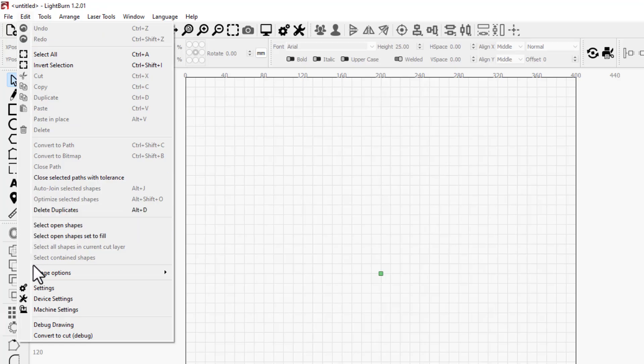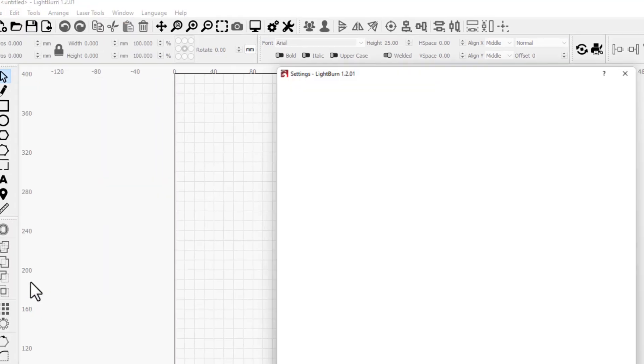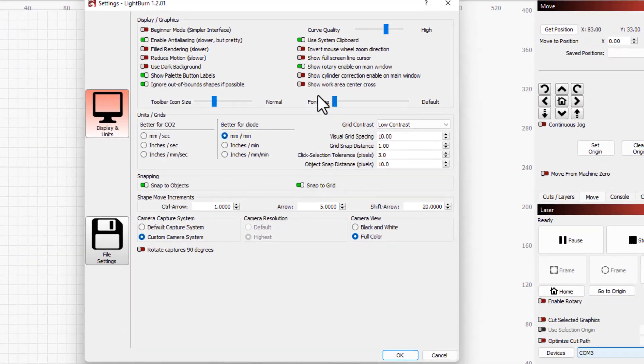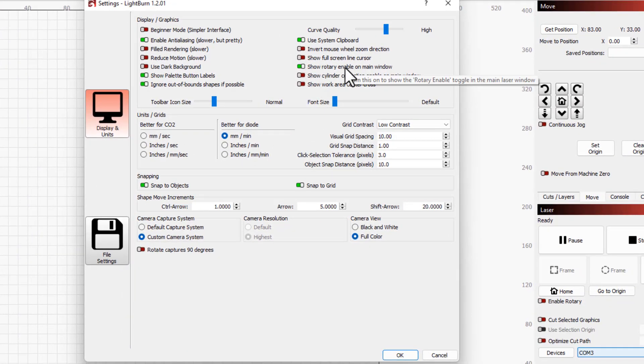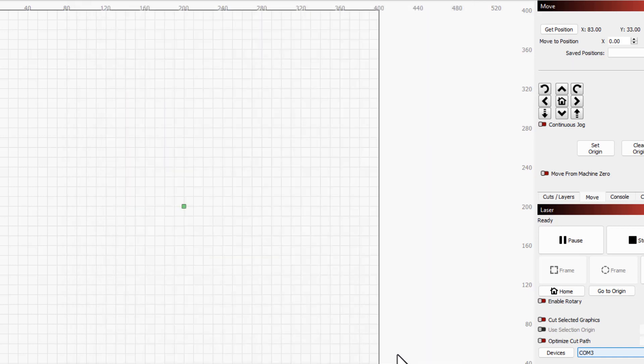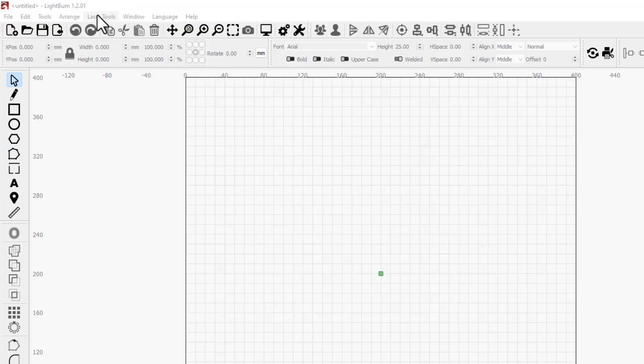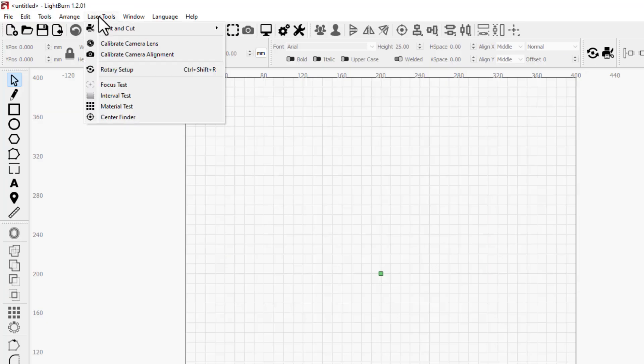I need you to click Edit, hit Settings, and make sure that you have 'show rotary' enabled on main window. Click okay to confirm that.